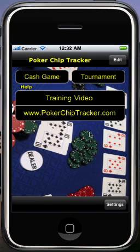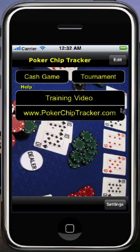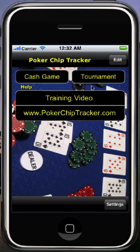When you first load PokerChipTracker, you're going to see a screen that looks like this. You've got a link to the video that you're watching right now. You've also got a link to the PokerChipTracker.com website. And then you've got buttons up here which will let you start a new game report for a new game. And you also have a settings menu.